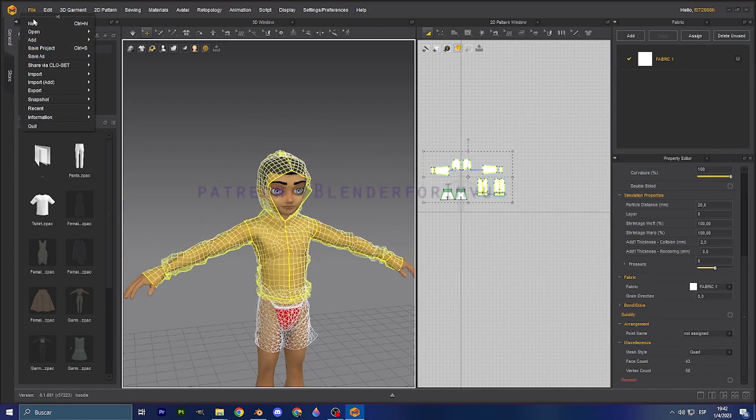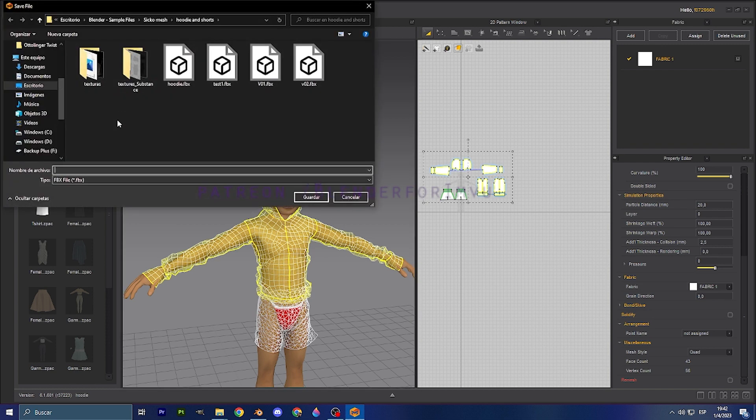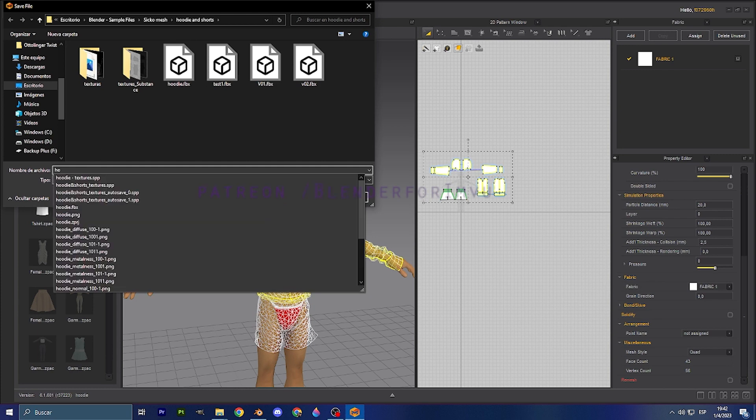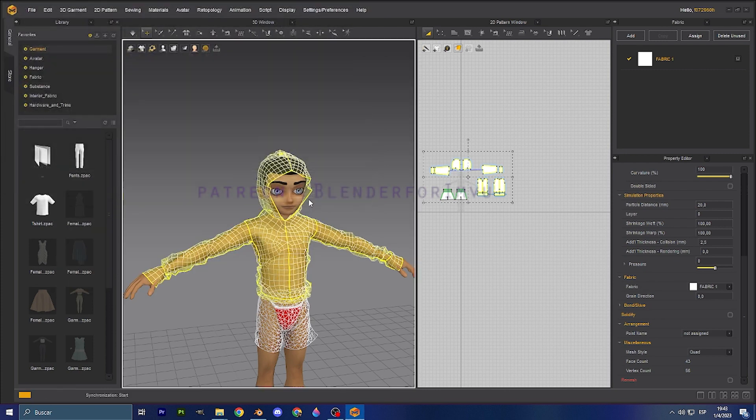I'm going to go to file, export, export OBJ or FBX. We're going to do it with the FBX. I already exported the mesh. Again, it's going to be muddy too. Go to save.